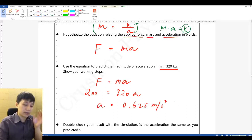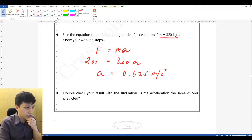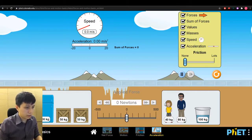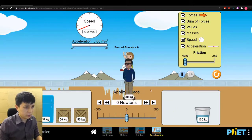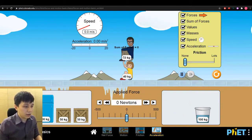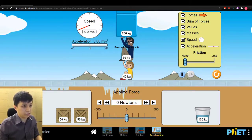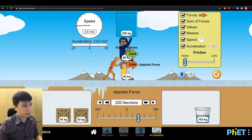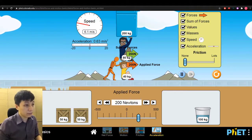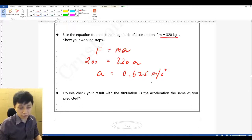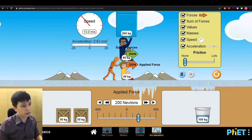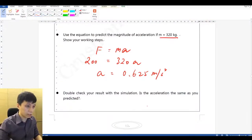I'd like you to double-check the result with the simulation — is it really 0.625? Let's set the mass to 320 kg and apply 200 Newton. The acceleration displayed is 0.63. Our answer was 0.625, so the small difference is a rounding issue. Our answer is correct.